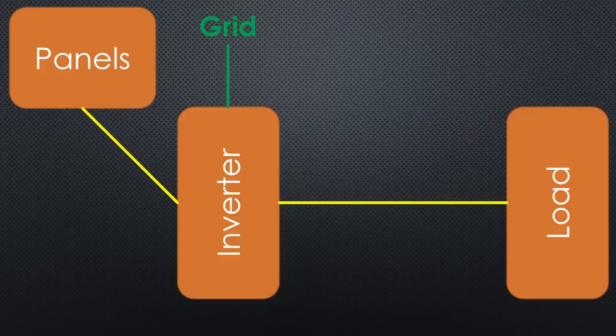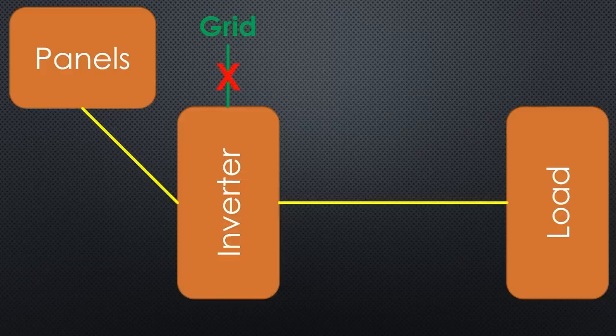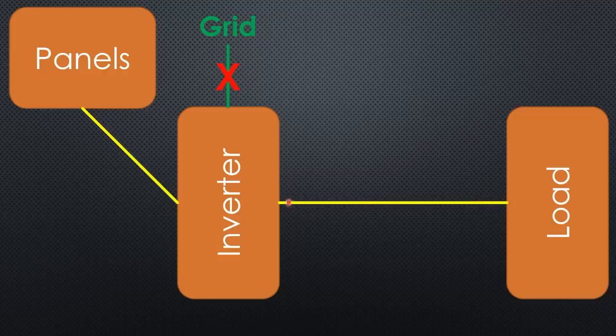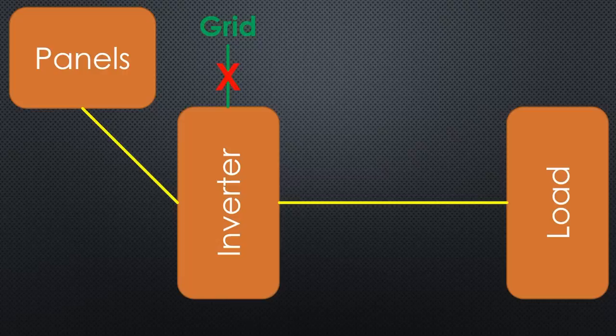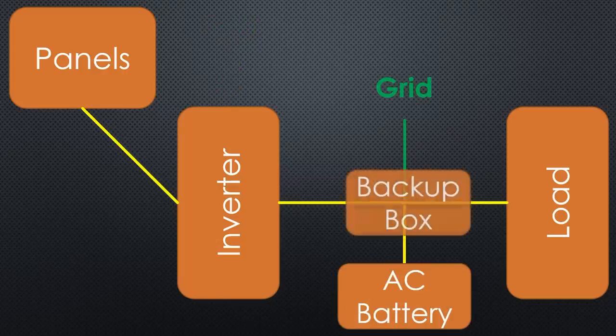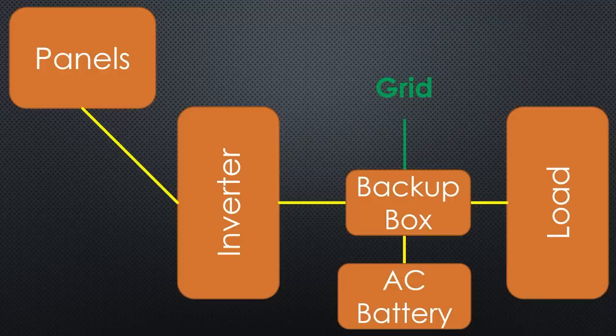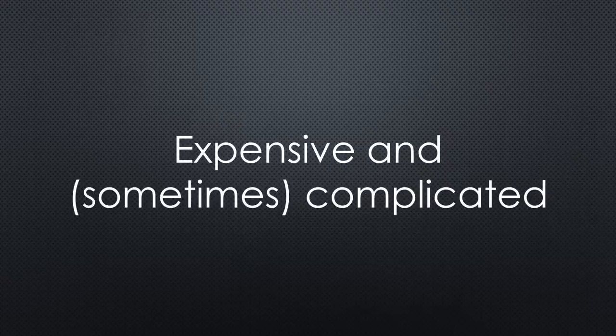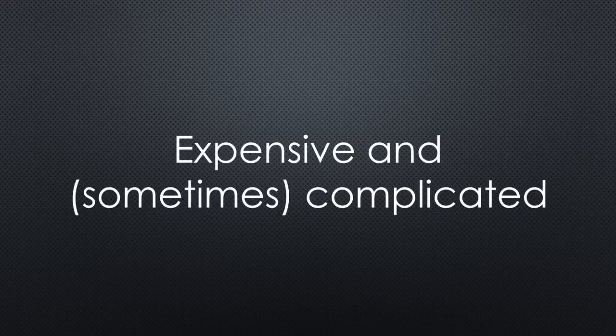To solve this problem, you can buy specialized inverters that automatically disconnect the grid and start to supply the home in off-grid mode on all phases. Or you buy a so-called AC battery. Often, you need a backup box that switches the grid off and starts the off-grid mode of the battery. Both solutions are expensive and sometimes even complicated because they include devices from different suppliers.